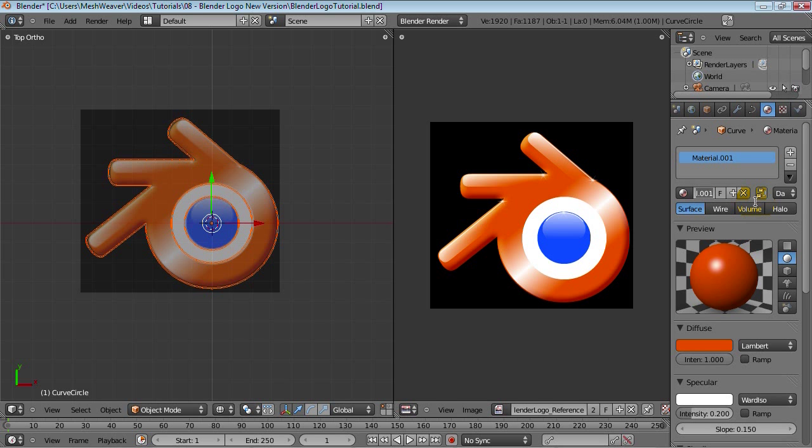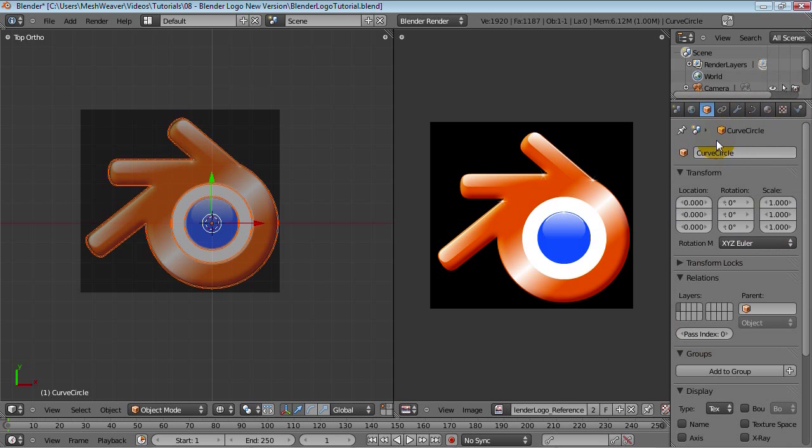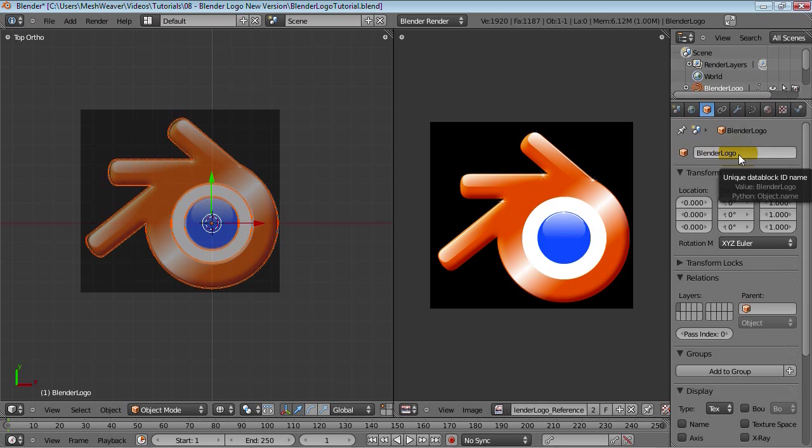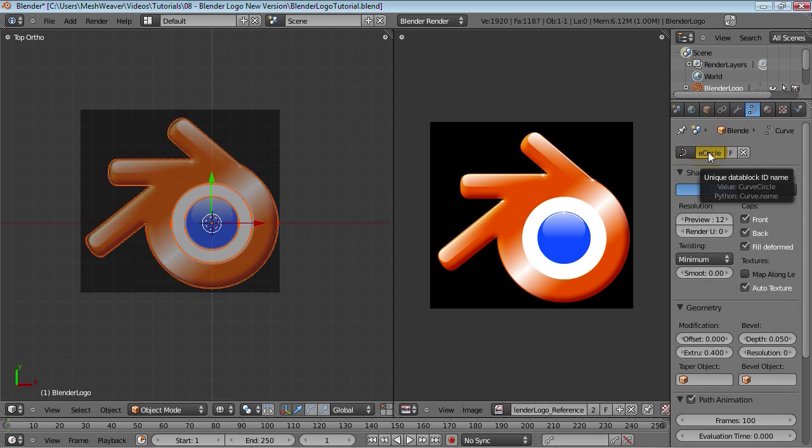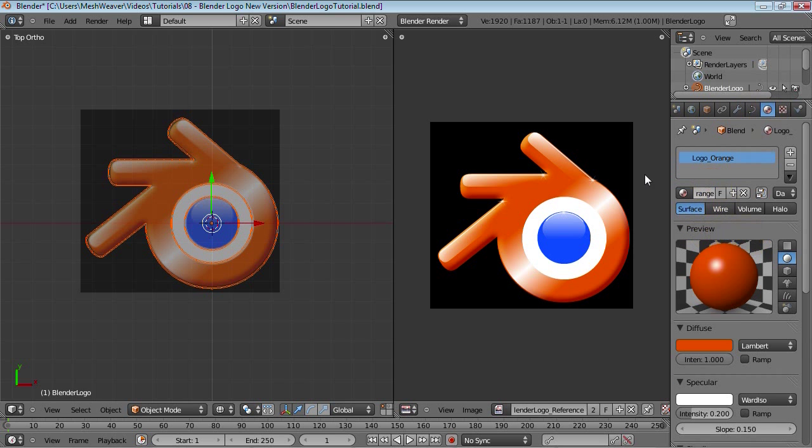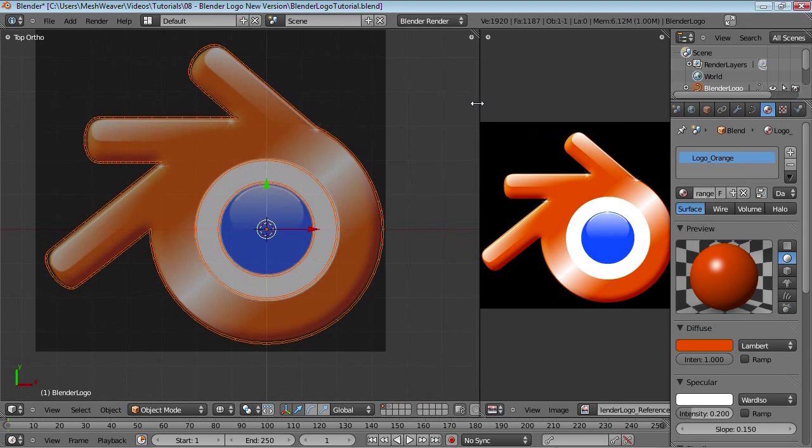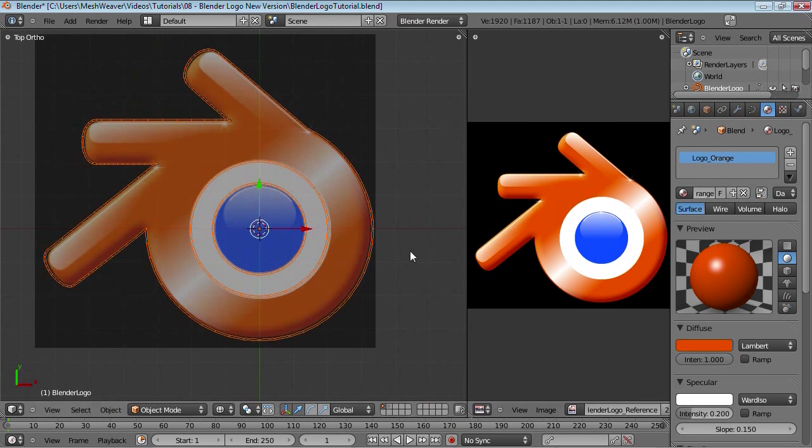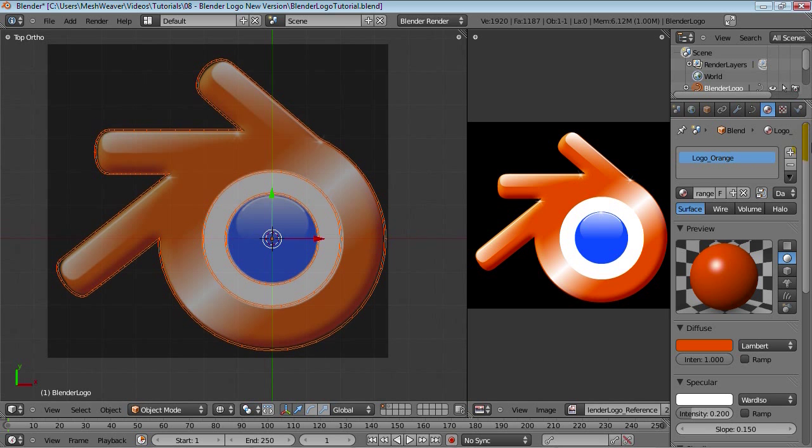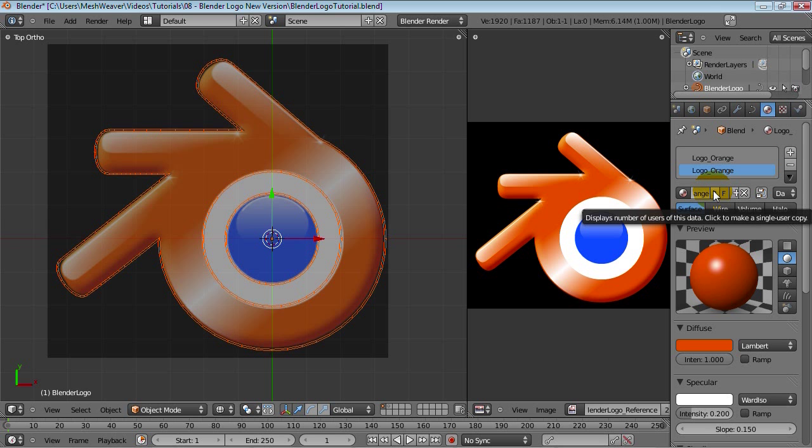And maybe bring it down a bit. Yeah that looks good. Maybe 0.15, yeah that looks good. So next up is the center circle but let's rename this material here. Let's call it logo_orange and before I forget let's rename this object. Go to the object panel, just rename this blender logo, copy this, go into the object data panel, control V and we should be good to go.